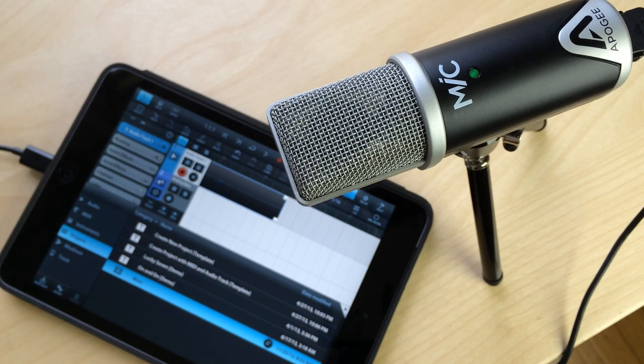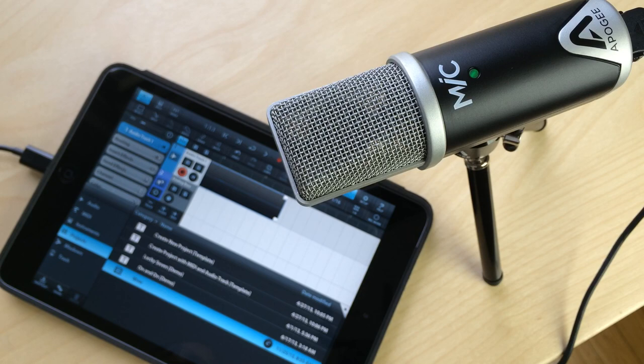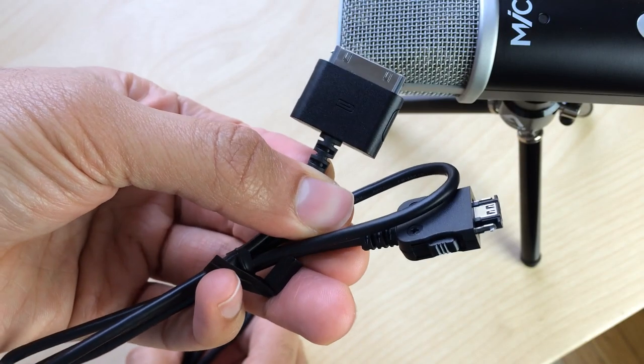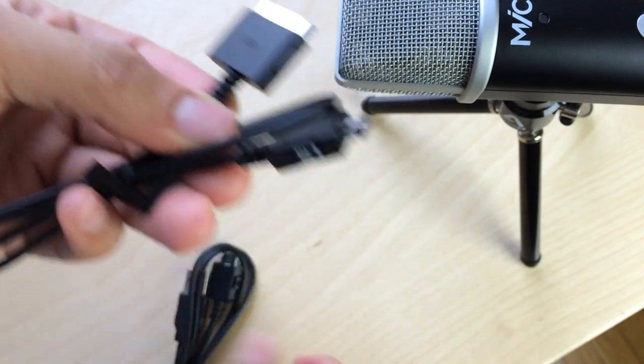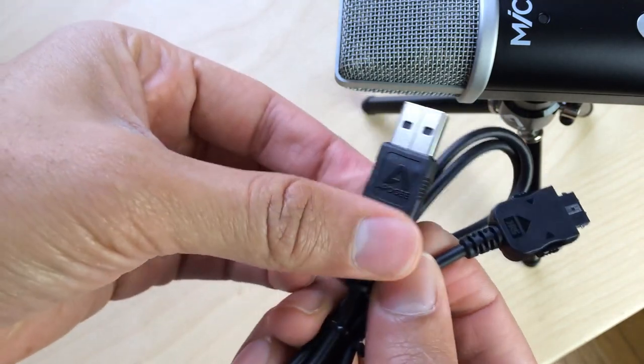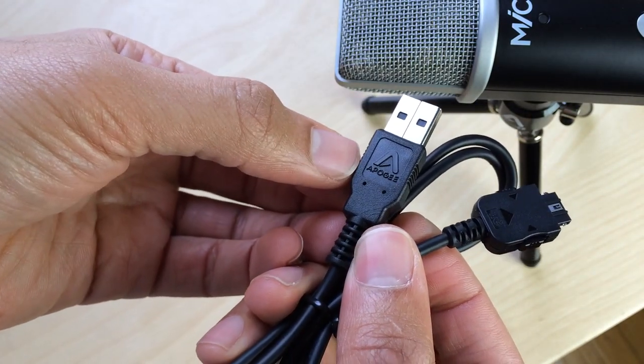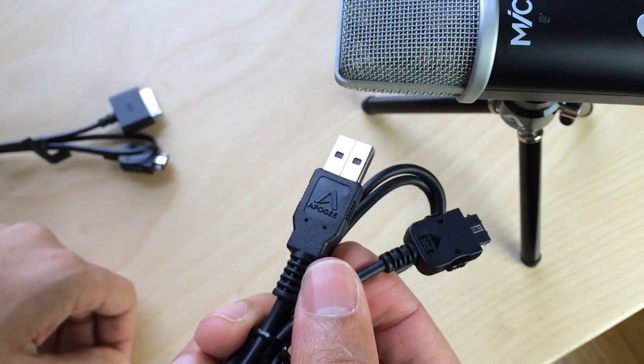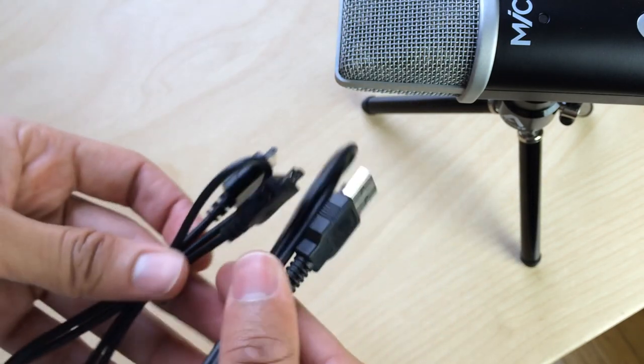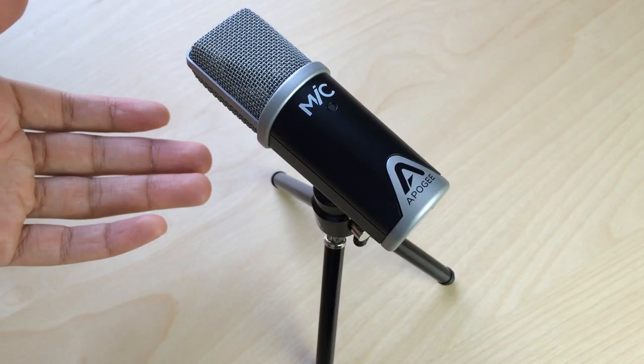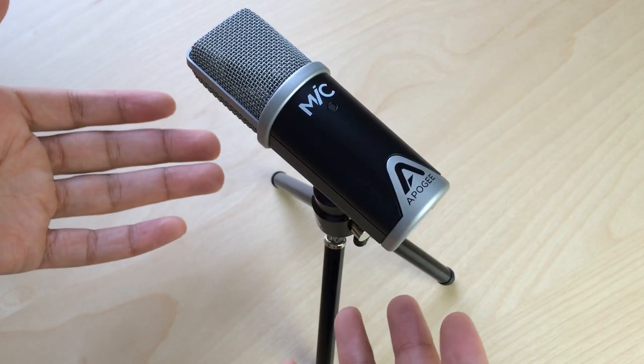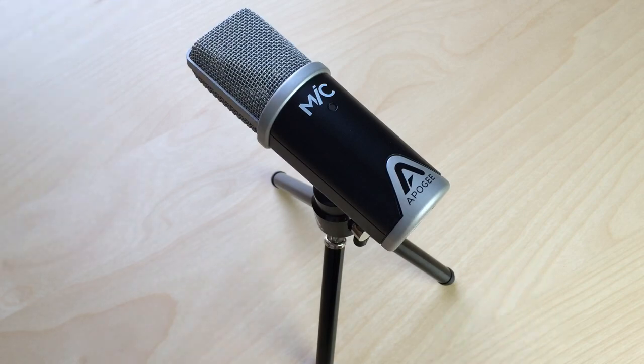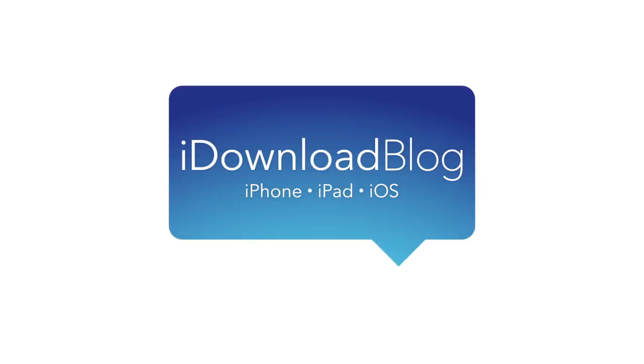You can hook it up to your iPad, you can even use this cable right here for older devices, or if you want to hook it up to your computer you can use just a standard USB cable. That's why I say that the Apogee mic is one of the most diverse, flexible peripherals out period that you'll find for iOS or the Mac. Highly recommend it. We'll have more in an upcoming post on iDownloadBlog.